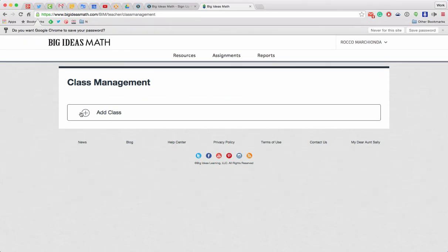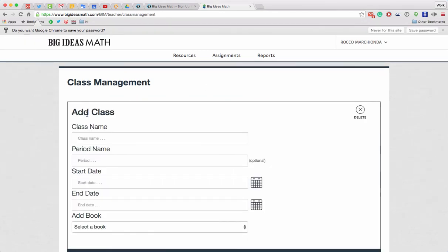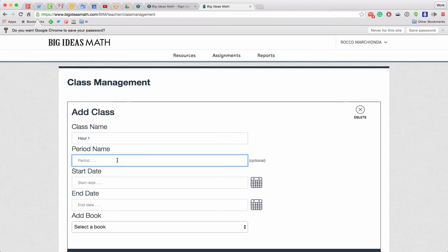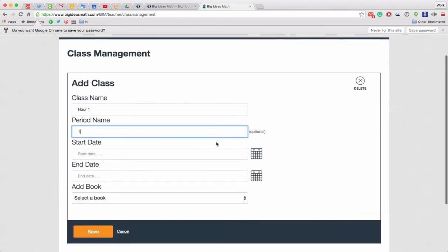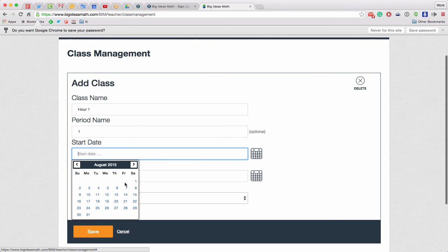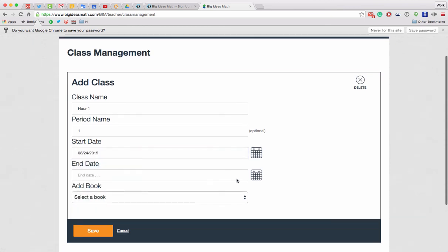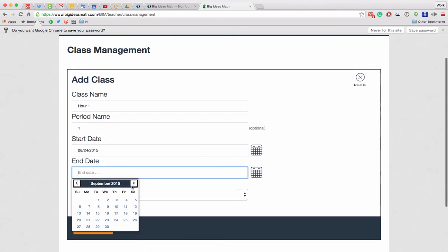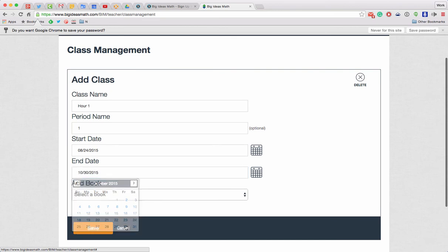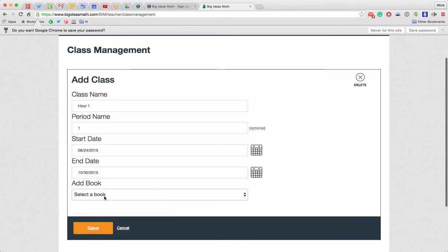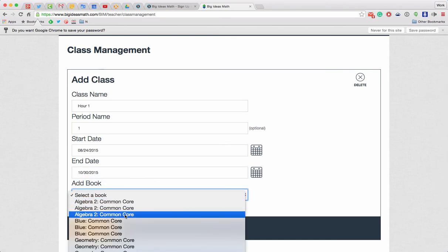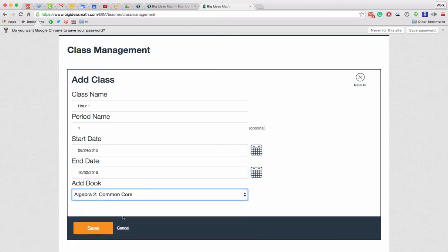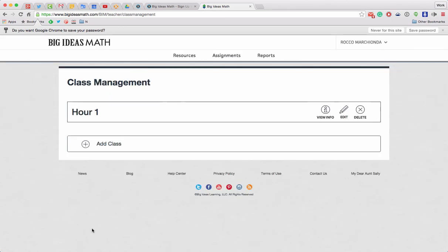Alright. Let's say I'm going to make a class. Class name. Hour 1. Period name. 1. Start date. Let's pick that end date. Let's pick that. Whatever it would be. Add a book. So now I pick the book that I need. I'm going to hit save.